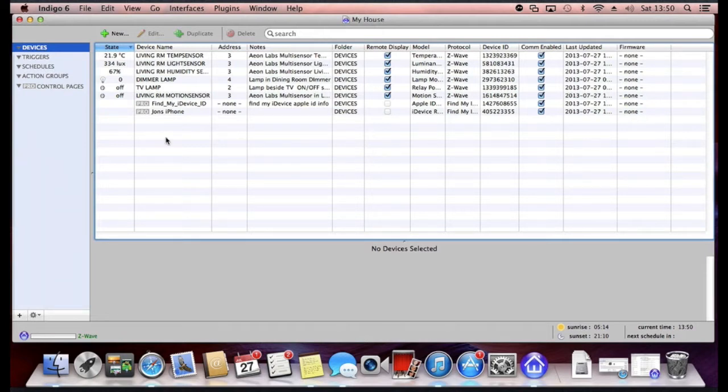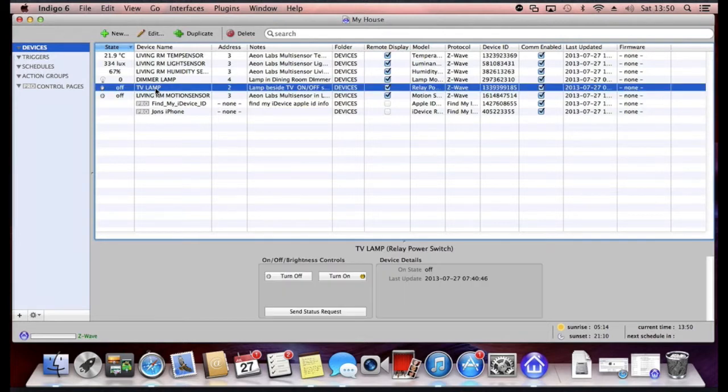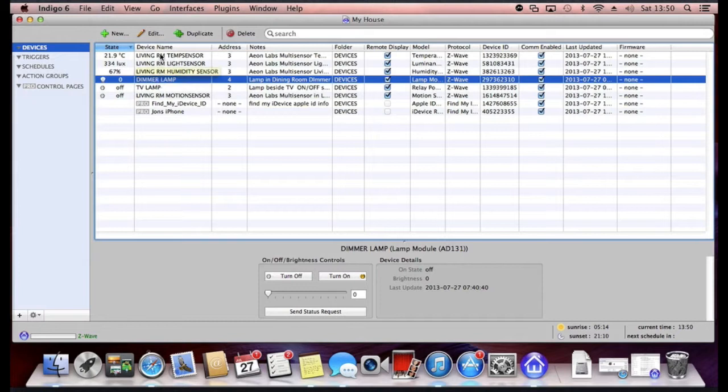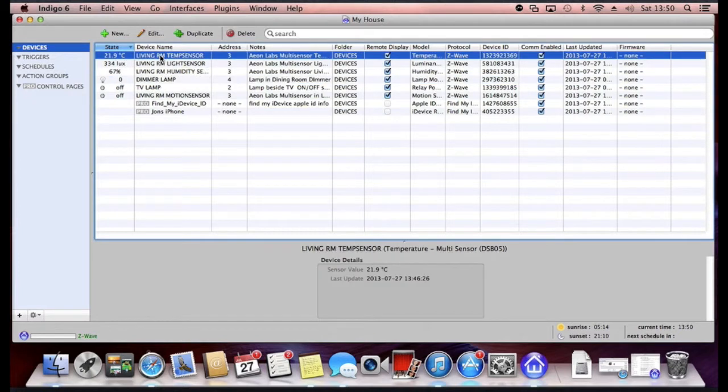Here you can see a few of the devices that we've got configured. For example, here's a wall socket that we've got a lamp plugged into and we've also got another lamp that enables the dimming solution plugged into a socket there.